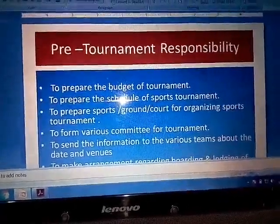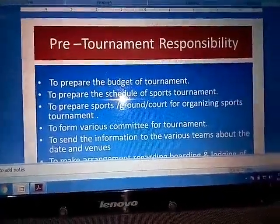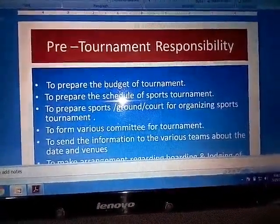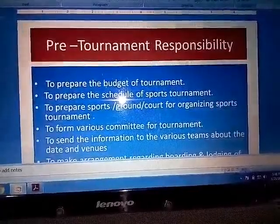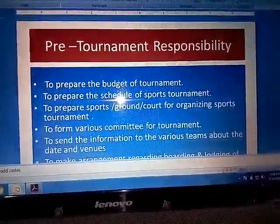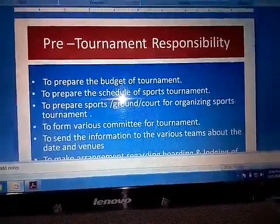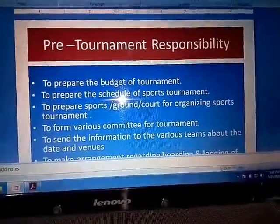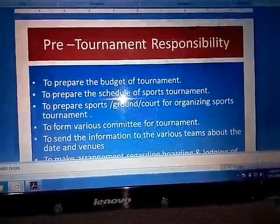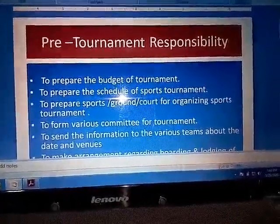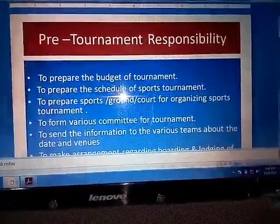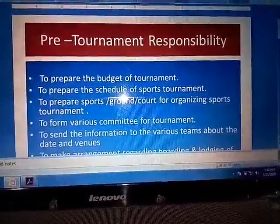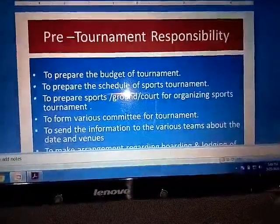Good morning students. Today we will discuss the Pre-Tournament responsibilities, During-Tournament responsibilities, and Post-Tournament responsibilities. First of all, we are going to revise the Pre-Tournament responsibilities.